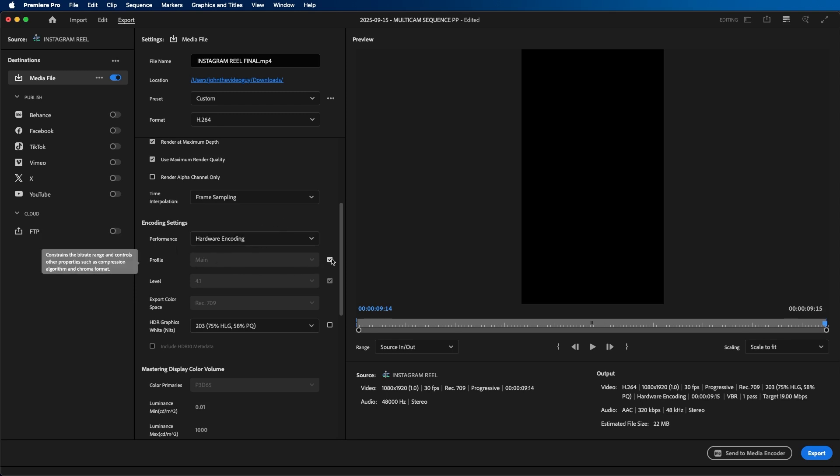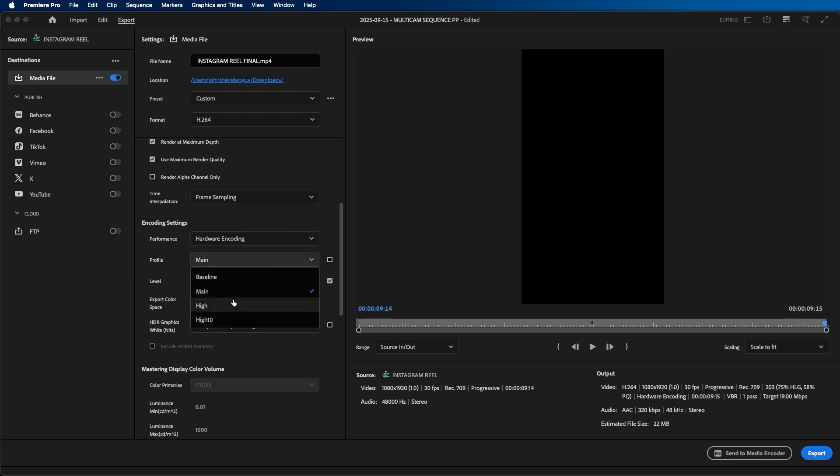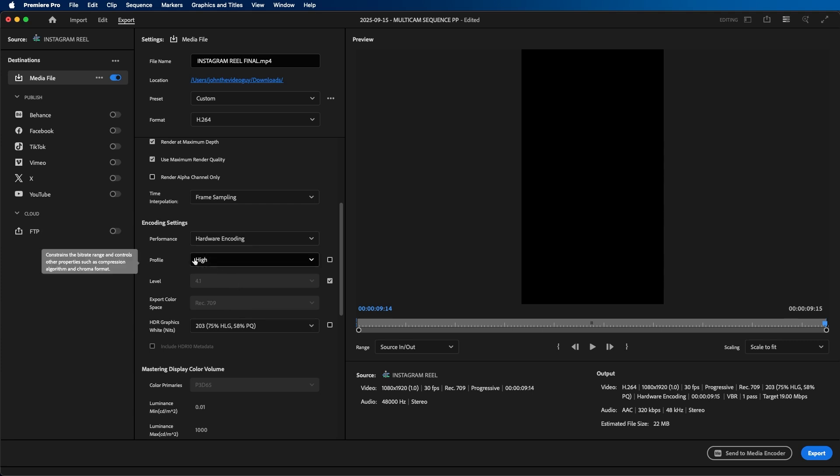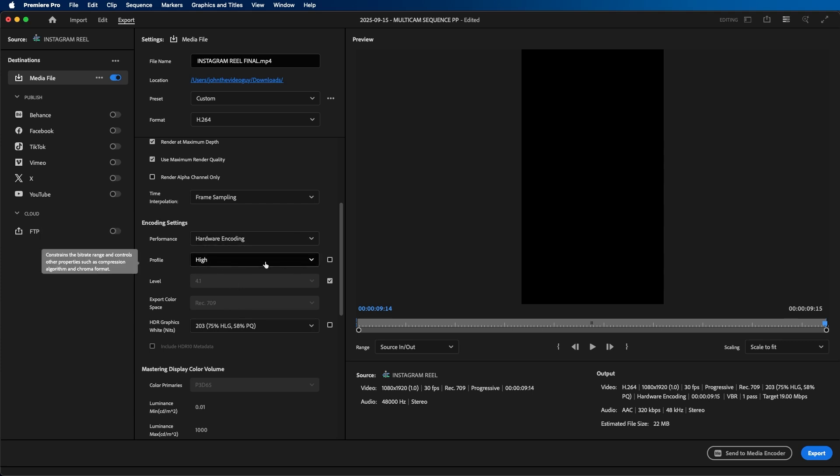Then next to profile, you'll want to uncheck this box and change it from main to high. High is for high definition video, which in most cases you'll be exporting out of Premiere Pro. The level and the export color space I usually leave as is, same with the HDR graphics selection.